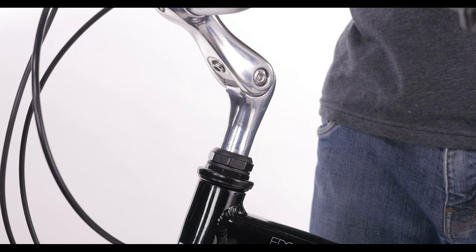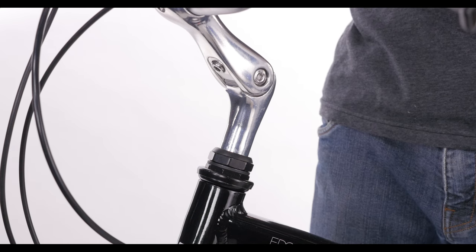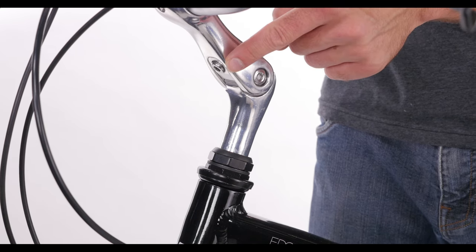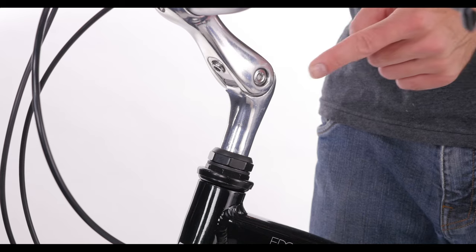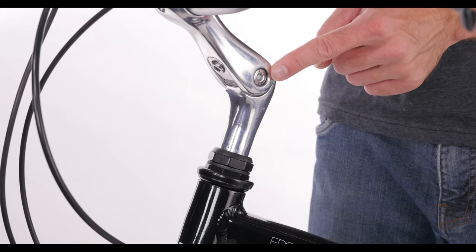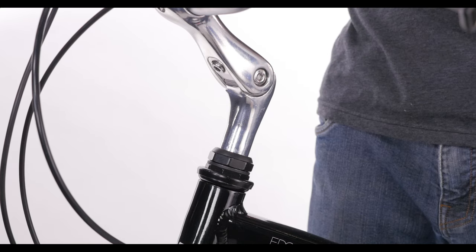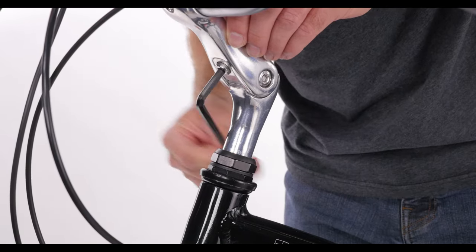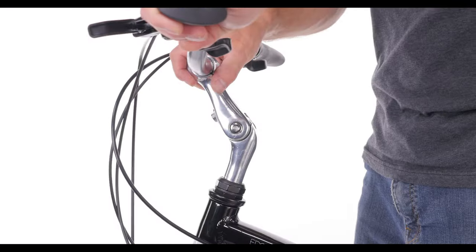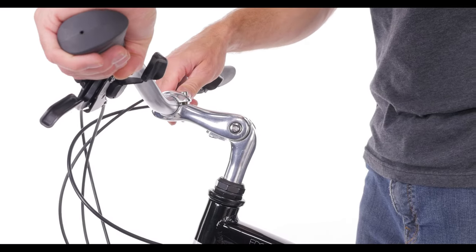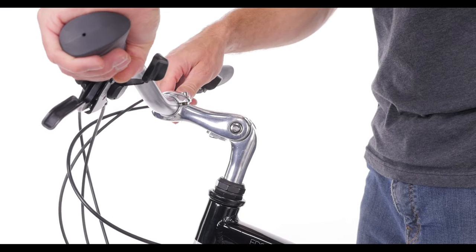To adjust the tilt, you'll need to loosen the single bolt found on the bottom of the stem. It's very important that you don't loosen the bolts found on the side of the head. Once the bottom bolt is loosened, you can tilt the stem to either a flatter or more upright position.